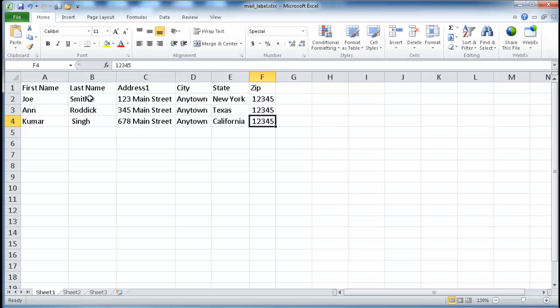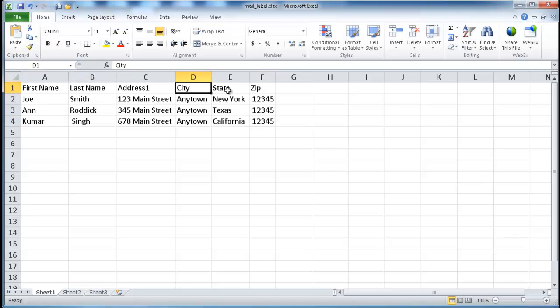Once you've created this little table, you want to go ahead and link it up into Microsoft Word and create a mail merge to have it done a bit quicker. You would have your basic fields: first name, last name, address, city, state, zip — and your records going down the line. I'm just going to use three records for this example.